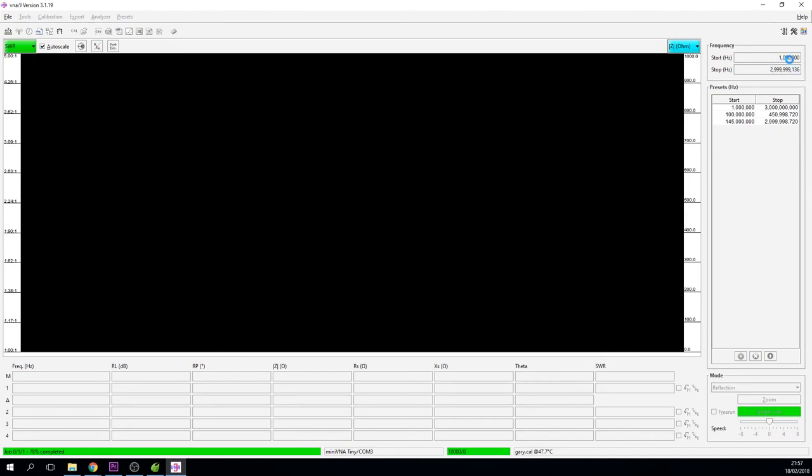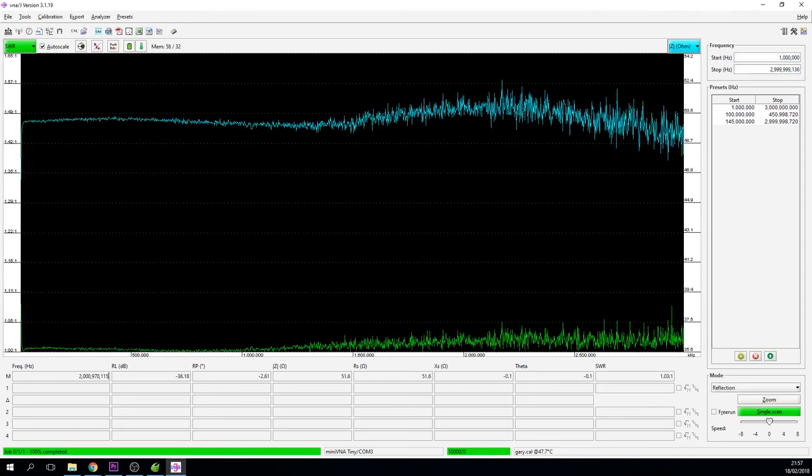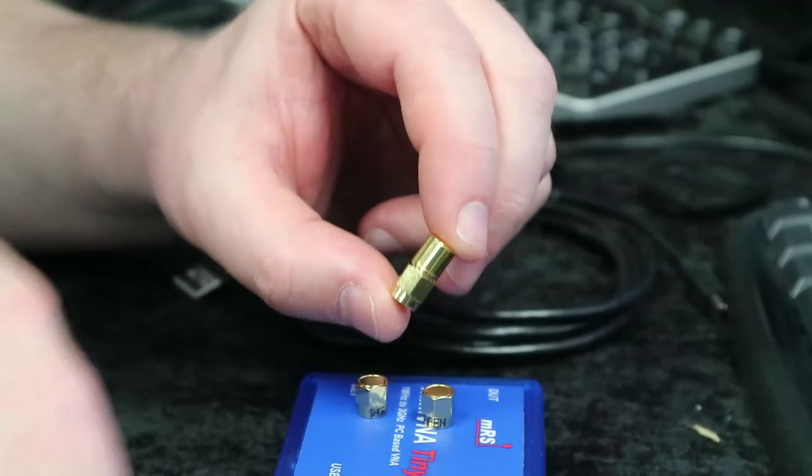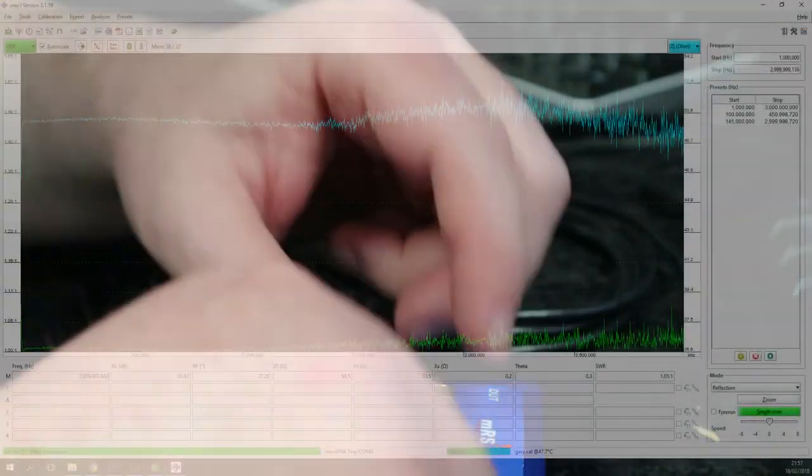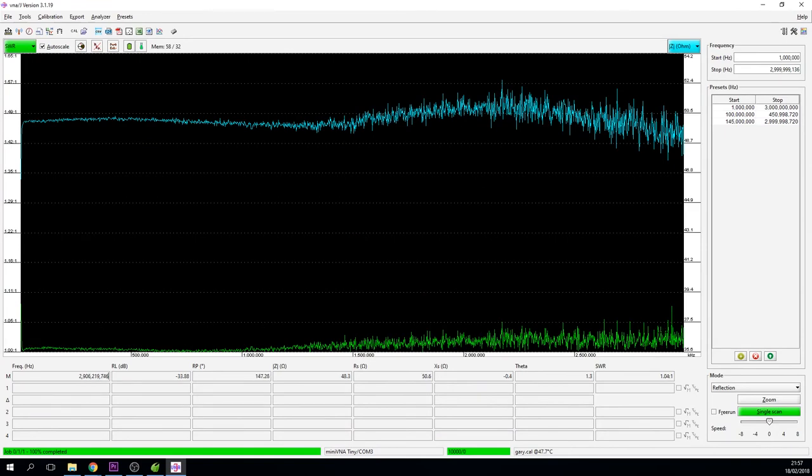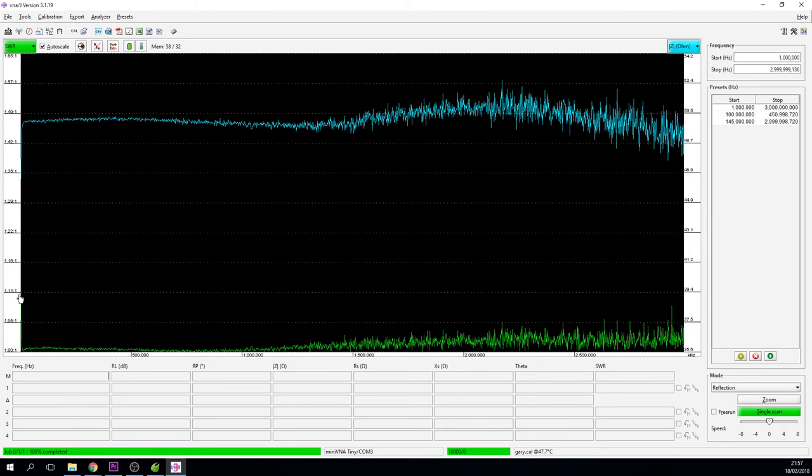Here we're actually testing from 1 megs right the way through to 3 gig. Now you can see that we've run a little test on our dummy load and you can see that it's basically 50 ohms pretty much right the way through the range and the SWR is no more than 1.1 to 1. That's really good and that pretty much is the very basics of it.